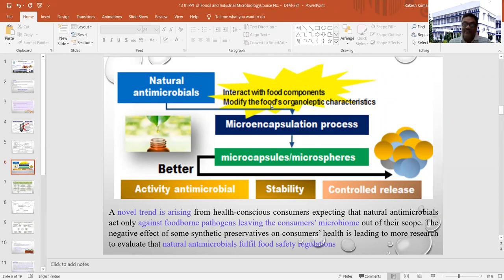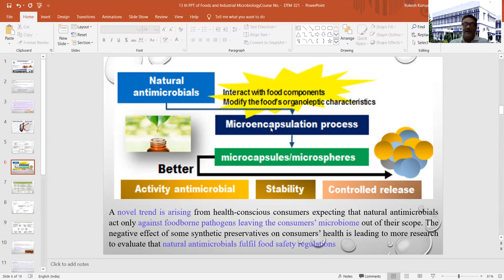A normal trend is arising, especially among health-conscious consumers who expect natural antimicrobials to act only against foodborne pathogens, leaving the consumer's natural microbiome present in their colon and internal system intact. The negative effect of some synthetic preservatives on the natural microbiome will not occur when using natural antimicrobial substances. The colon, or large intestine, is known as the powerhouse of your body, and using natural antimicrobial substances will not affect the natural balance of microbiota inside your system.